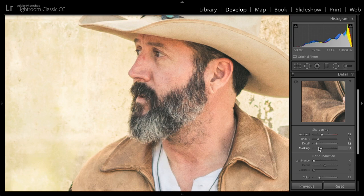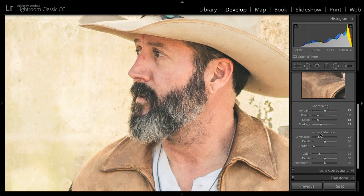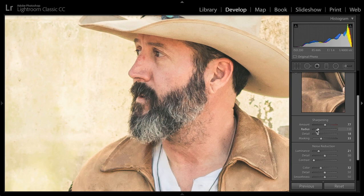The sharpening that I want to apply typically is going to have low detail. Portraits have really low detail, like a beauty portrait. This one's a little bit more textured, so I'll bring that up a little bit. Noise reduction will help me deal with some luminance or brightness noise, and then remove a little bit of the color noise as well.